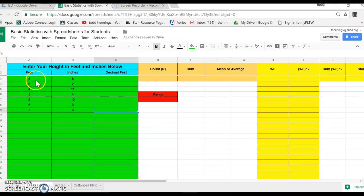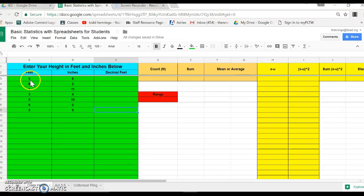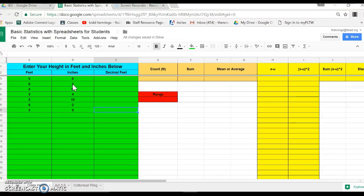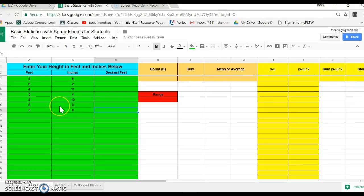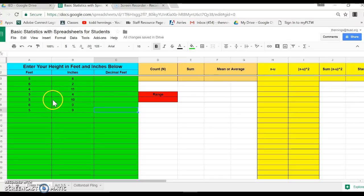We came in and the first thing we did as a class is we populated our height and feet in inches. Our class is a lot larger, so I'm just going to work with this small amount of data to see how we're going to use a spreadsheet with statistics and some of the tricks that it does. It does calculations so quick, it takes the tediousness or the tedium out of it.